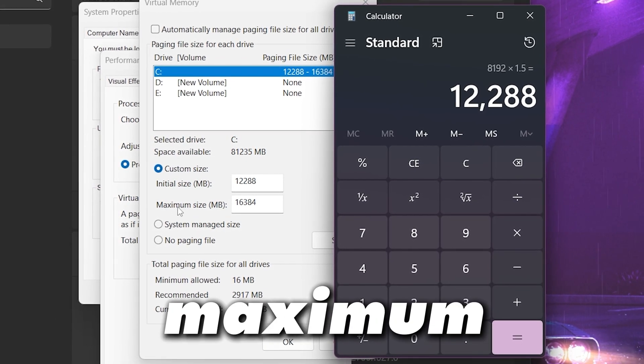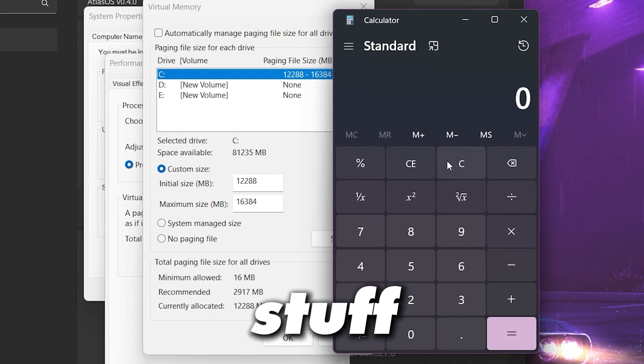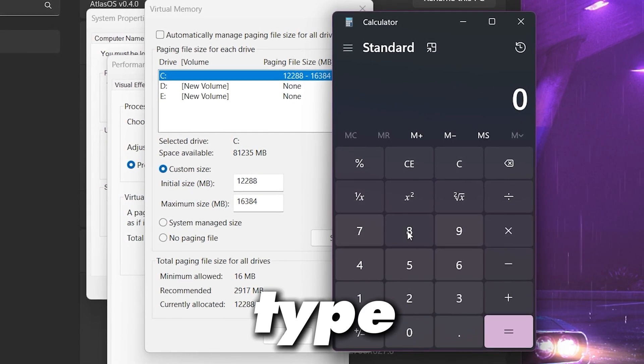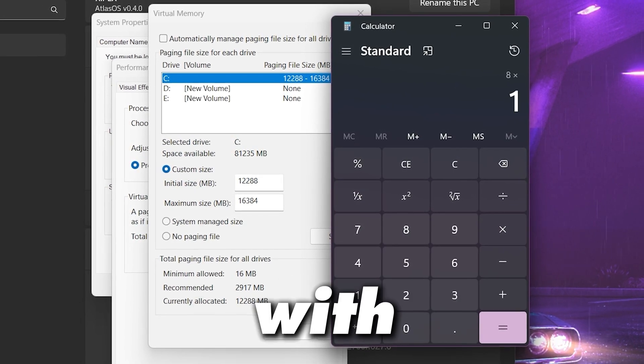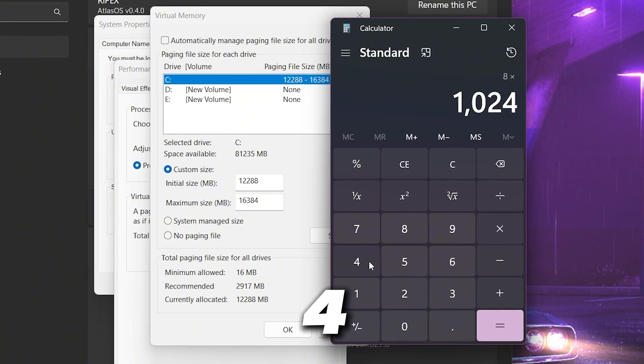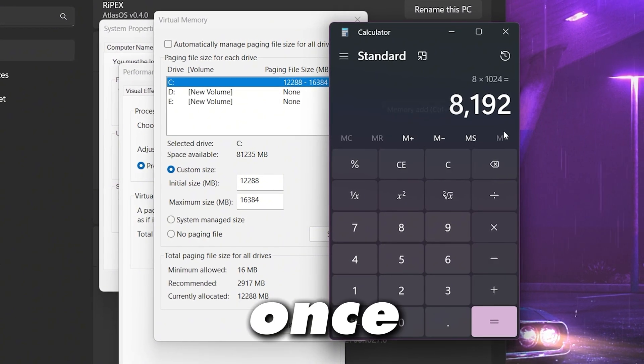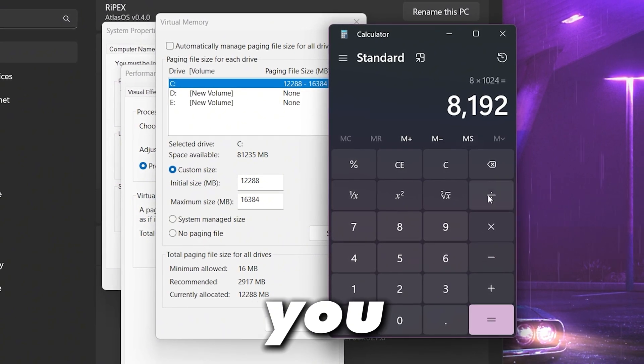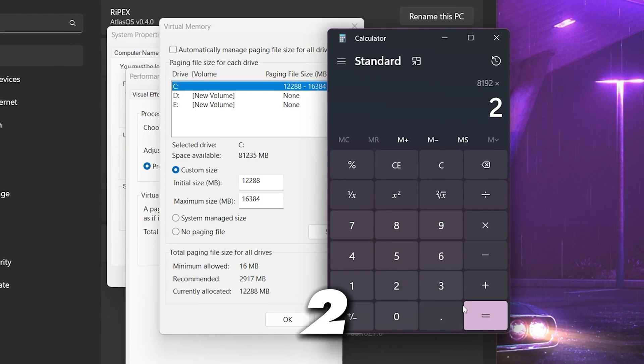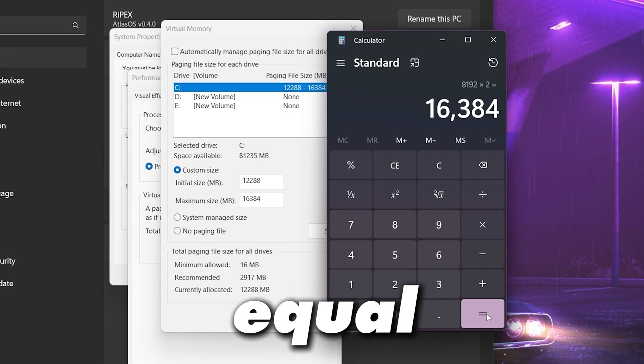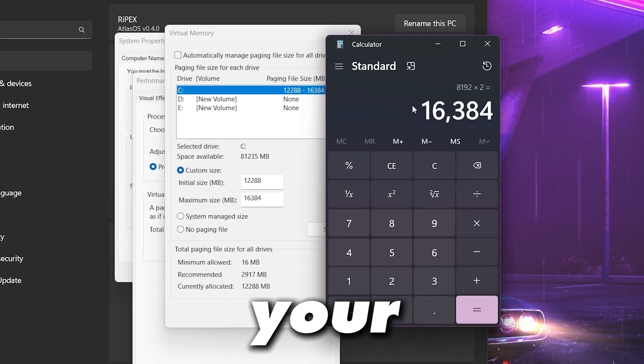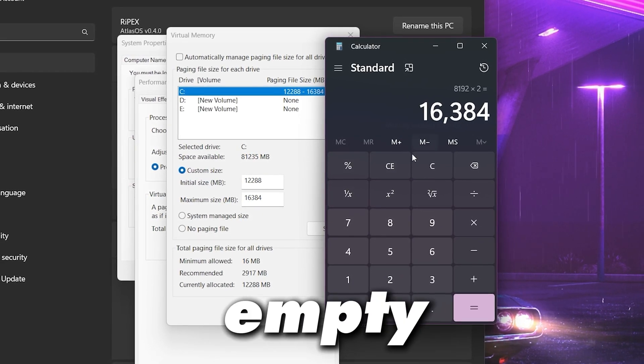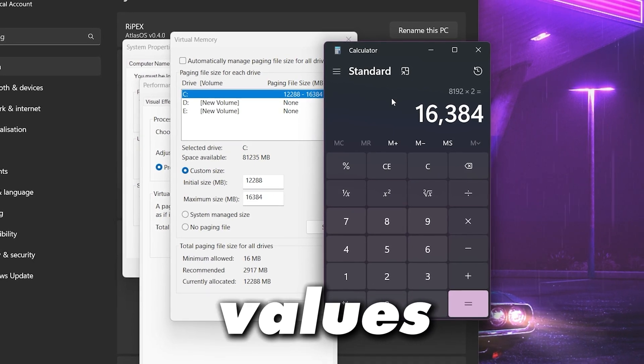Now next you need to go for this maximum size and again clear this stuff. Now again type here 8, multiply with 1024 and hit equal. Once you got this value, now again multiply this number with 2 and hit equal and you will find the double size of your RAM in MB. Simply put here these values.